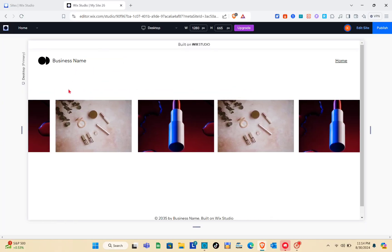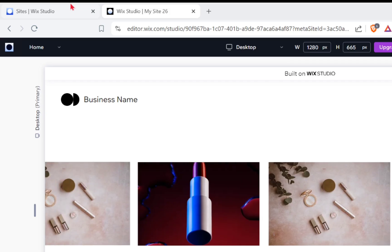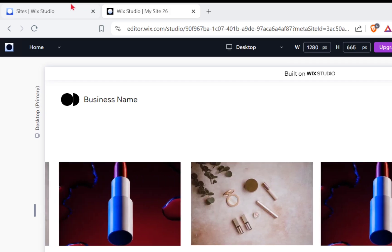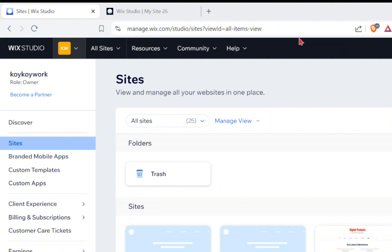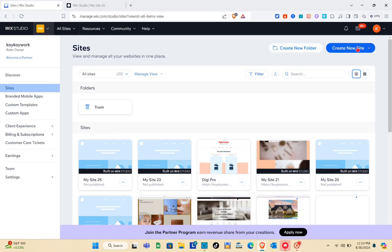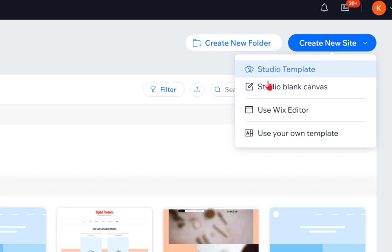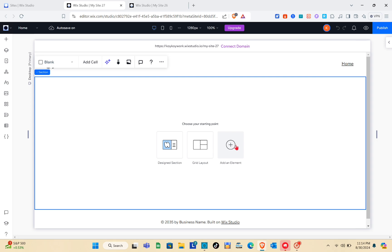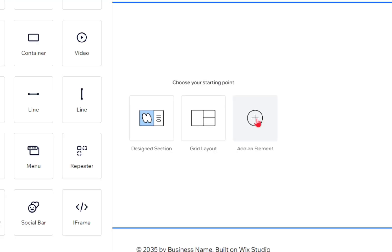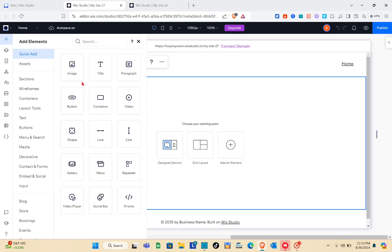Let me go back to my Wix Studio. Now that you have logged in to your account, just click on the 'Create New Site' option and click on 'Studio Blank Canvas.' The next thing we need to do is add an element.